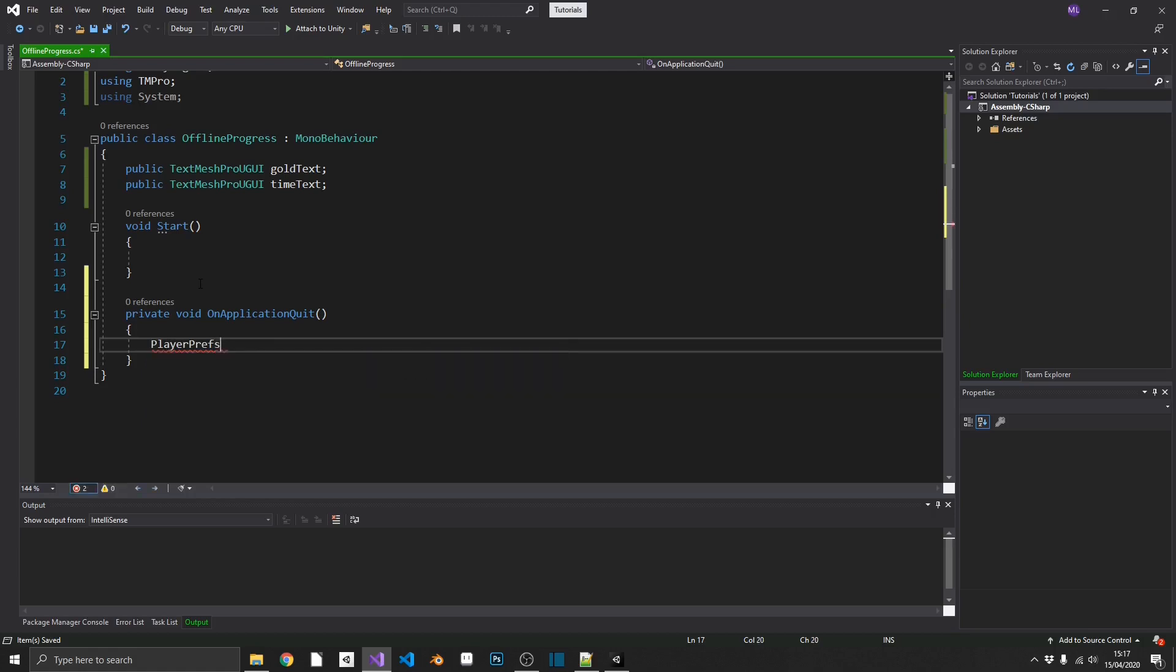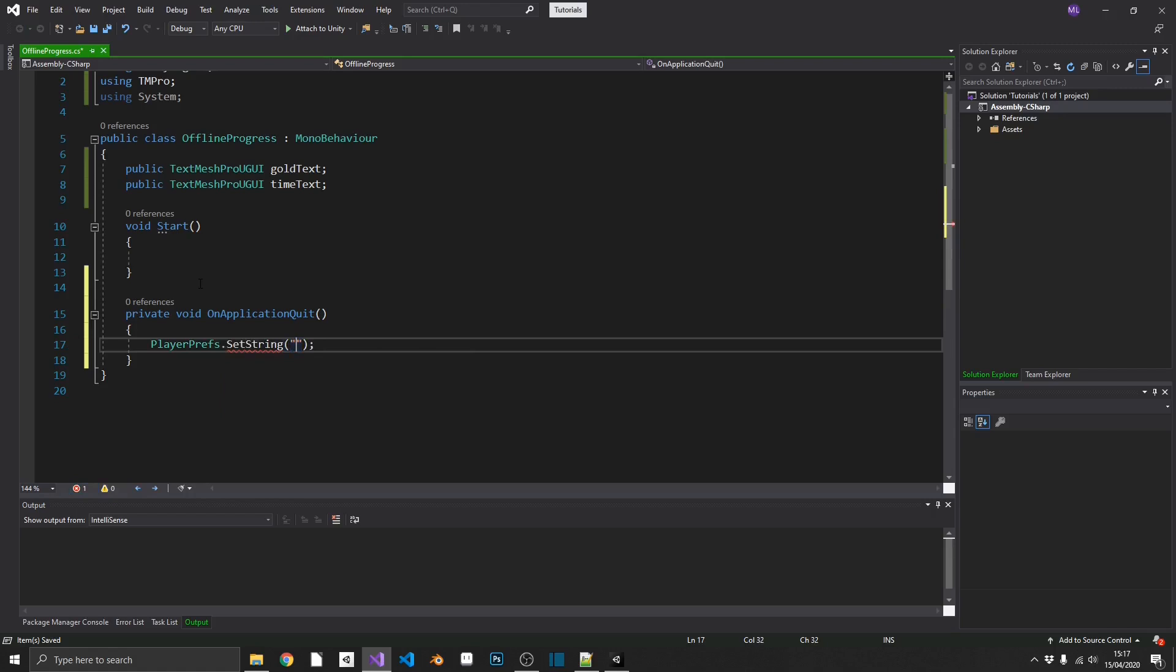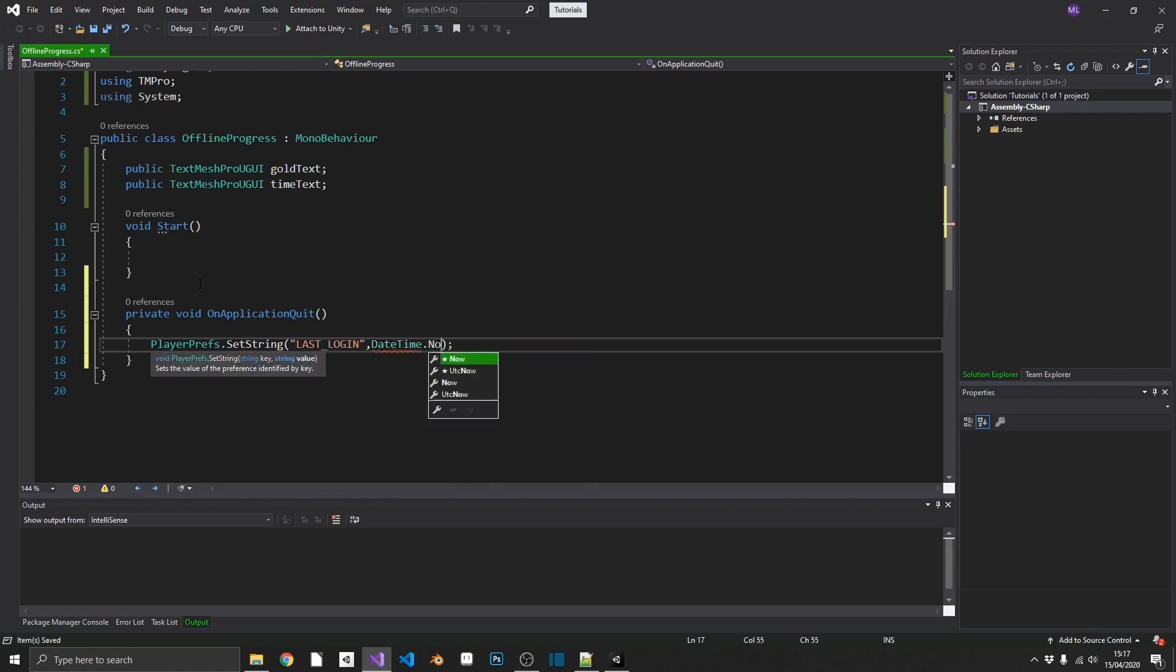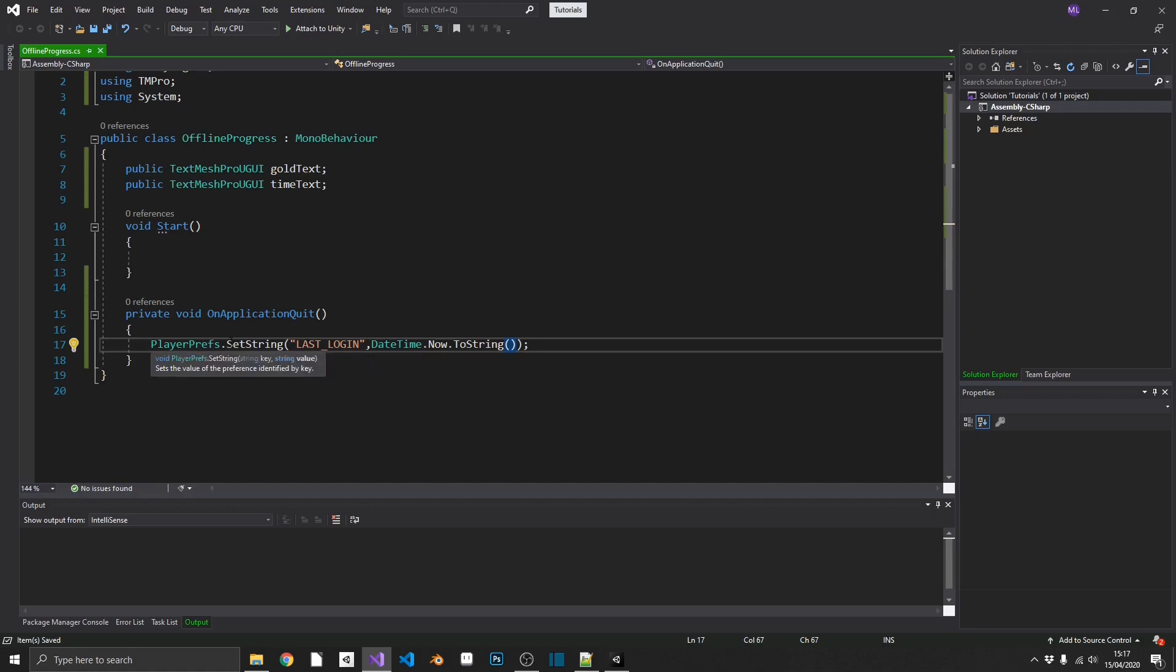We'll start by saving our quit time in OnApplicationQuit. We're going to use PlayerPrefs.setString. We're going to give it the string name lastLogin, and we're going to pass DateTime.now.toString. As simple as that. Now, whenever our application quits, we're going to create the PlayerPrefs lastLogin with the current time at that point.